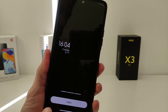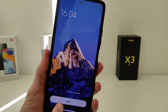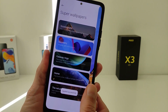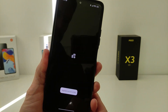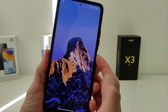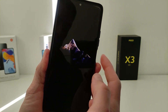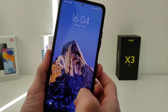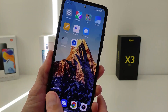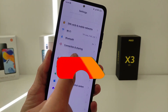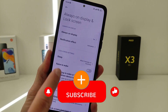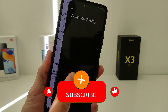If the phone supports always-on display, turn it on in the settings — it will look very beautiful. Guys, if the video was helpful, subscribe to my channel. See you in new videos.